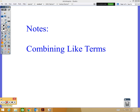We're going to be working on combining like terms today. Our main goal is simplifying expressions. I'm going to talk about combining like terms, but then we're going to put it all together where we may need to distribute and then combine like terms in order to simplify the expression.